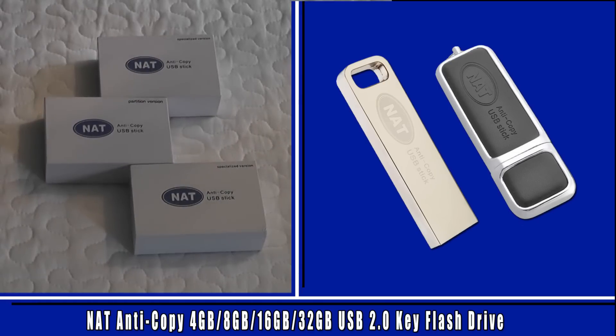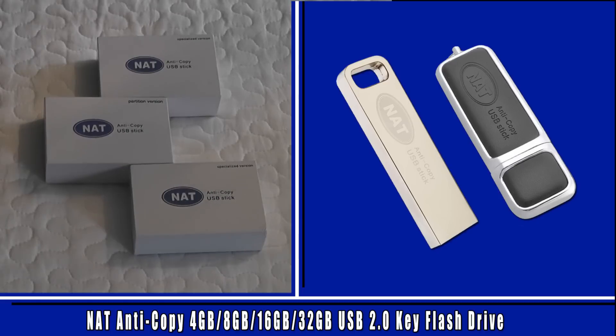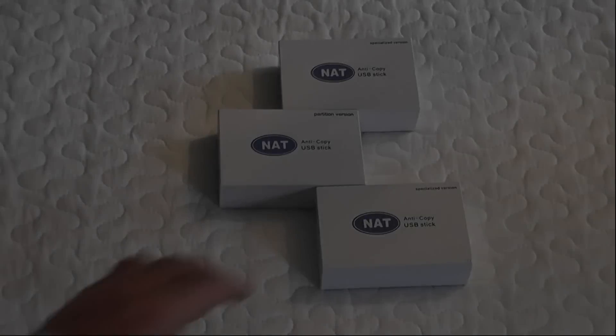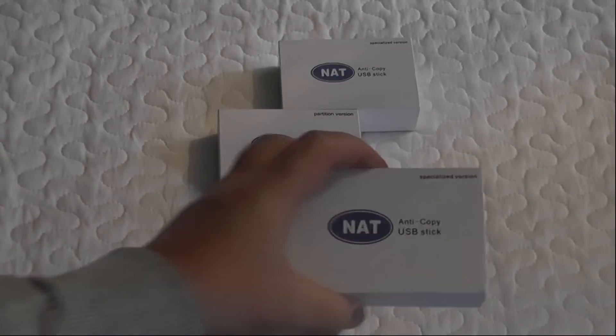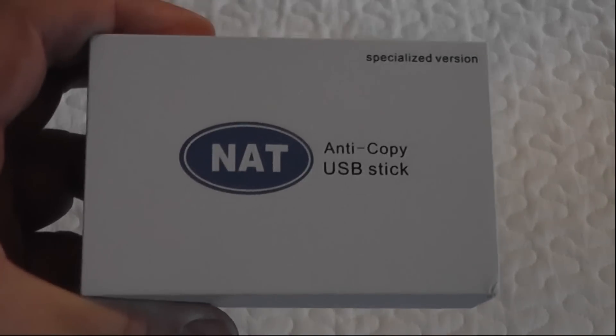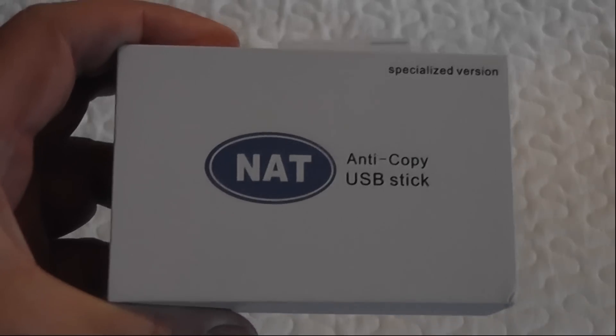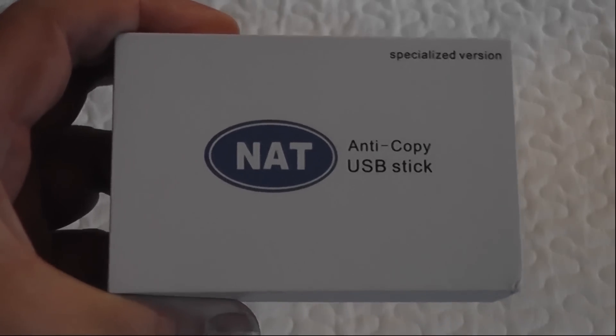What you guys got another hardware review here for you this one's the NAT anti-copy USB flash drive. These are two types of flash drives that I've got here. These are awesome if you want to protect your data.